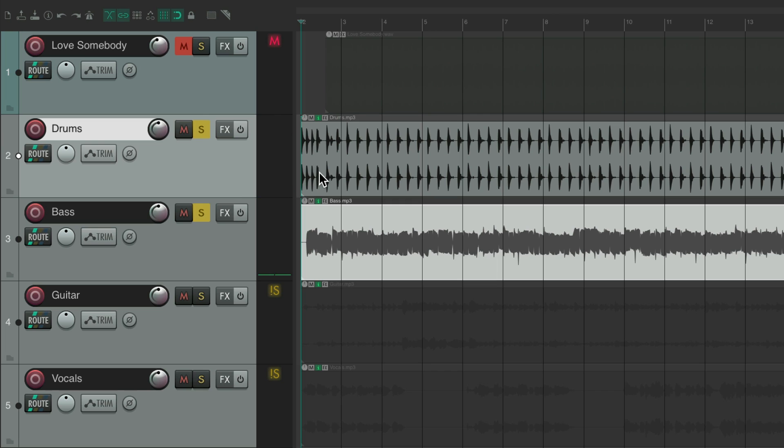And we can remix this any way we want. I'm just going to show you one possible way. Of course you can remix any way you want, keeping some things, throwing out some others. Let's start out with the drums and filter them a bit.